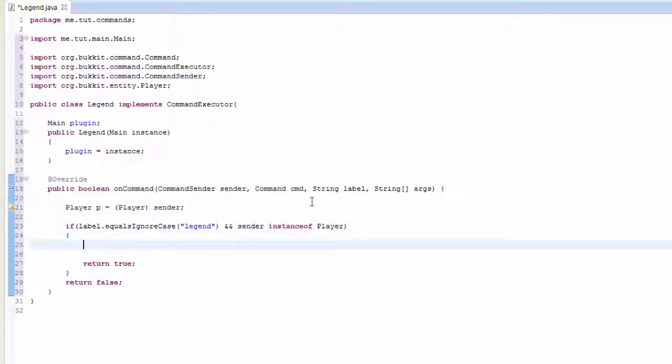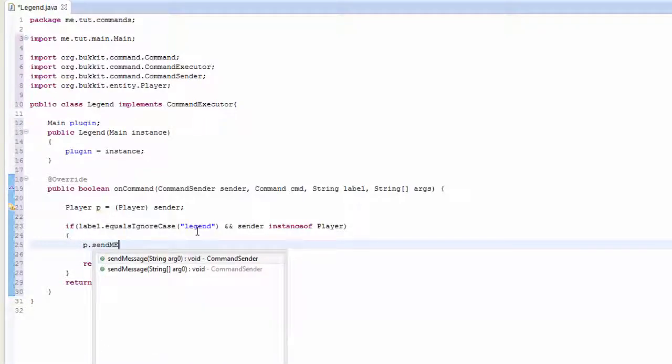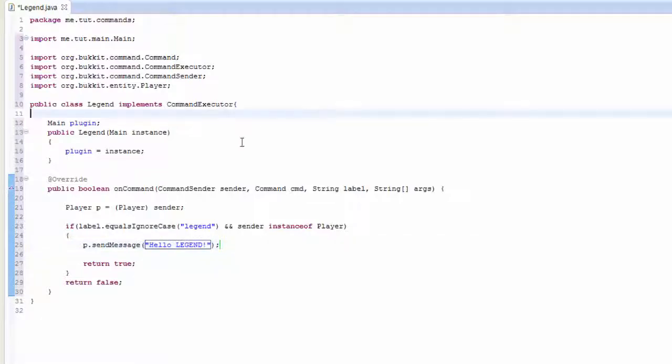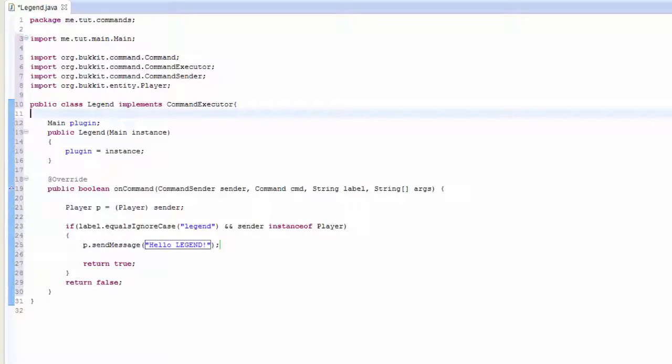That's pretty much that. I'm just going to send them a message to begin with. Hello legend. That's pretty much that.